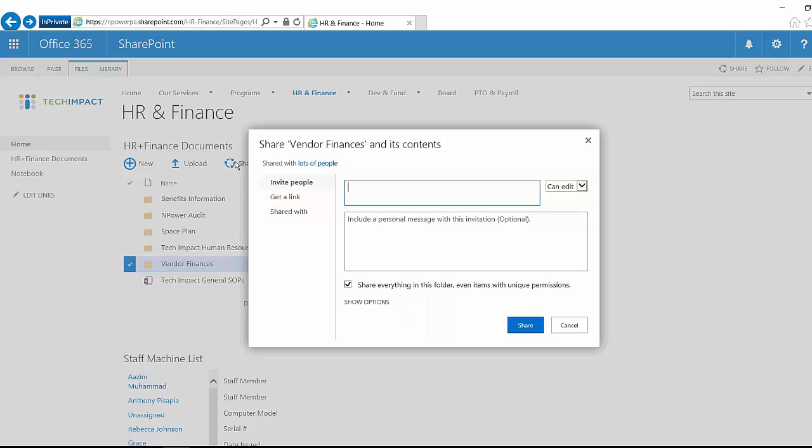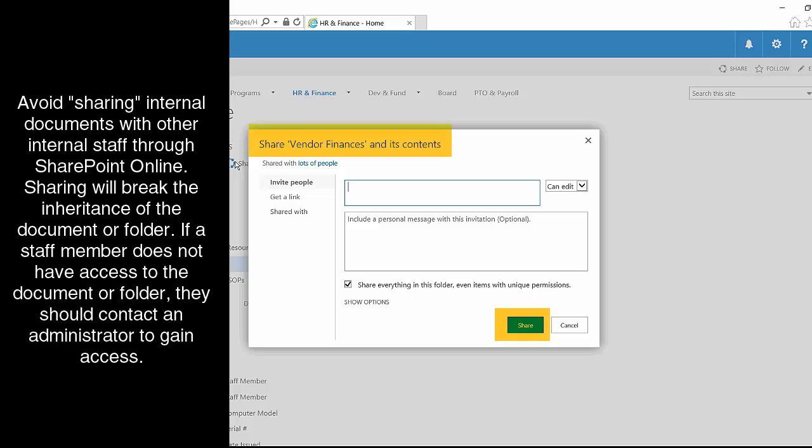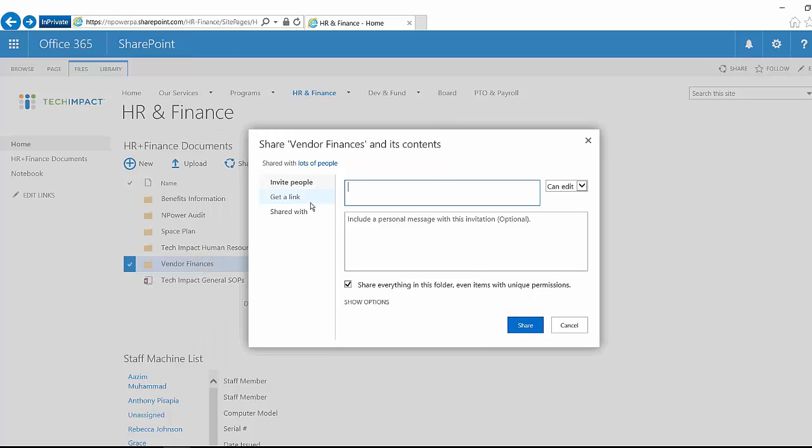So the reason that permissions exist is because as an organization, you're making decisions about who is going to have access to what. When we share something here, it kind of breaks that decision. It breaks that inheritance from the library. Anyone who should have access to this folder should already have access to the folder. If they don't, then you want to just talk to your admin again and make sure that they have been given permissions if they should have permissions there.